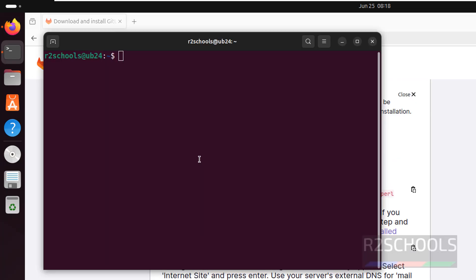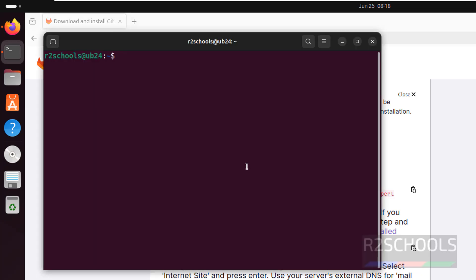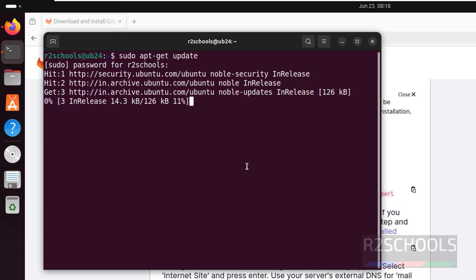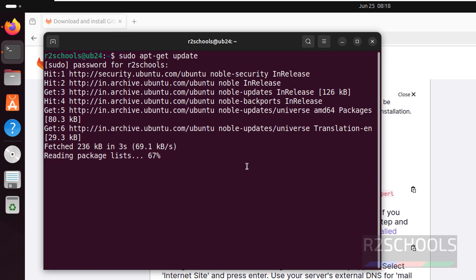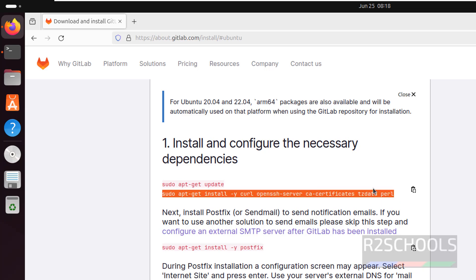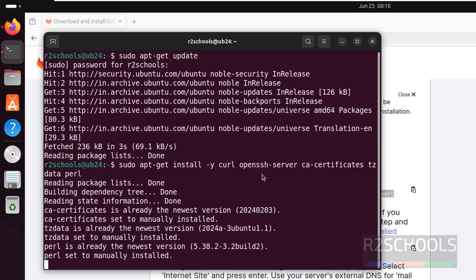Then open terminal. The first step is we have to install and configure necessary dependencies. First we have to update the packages: sudo apt-get update. Once done, install the dependencies — copy it, paste it, hit enter.